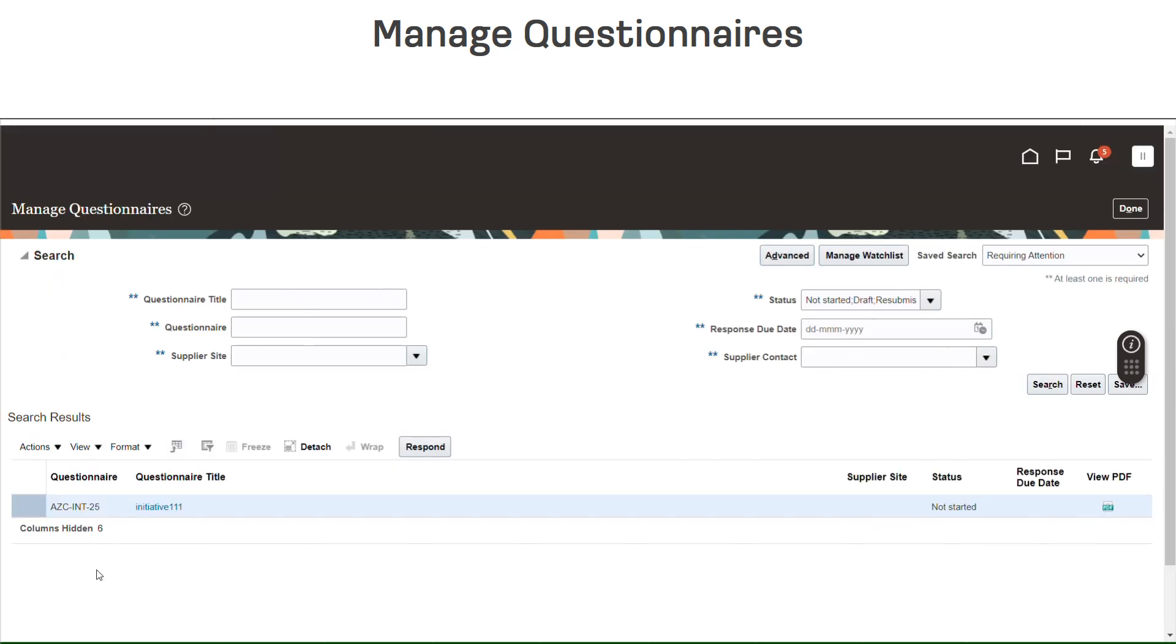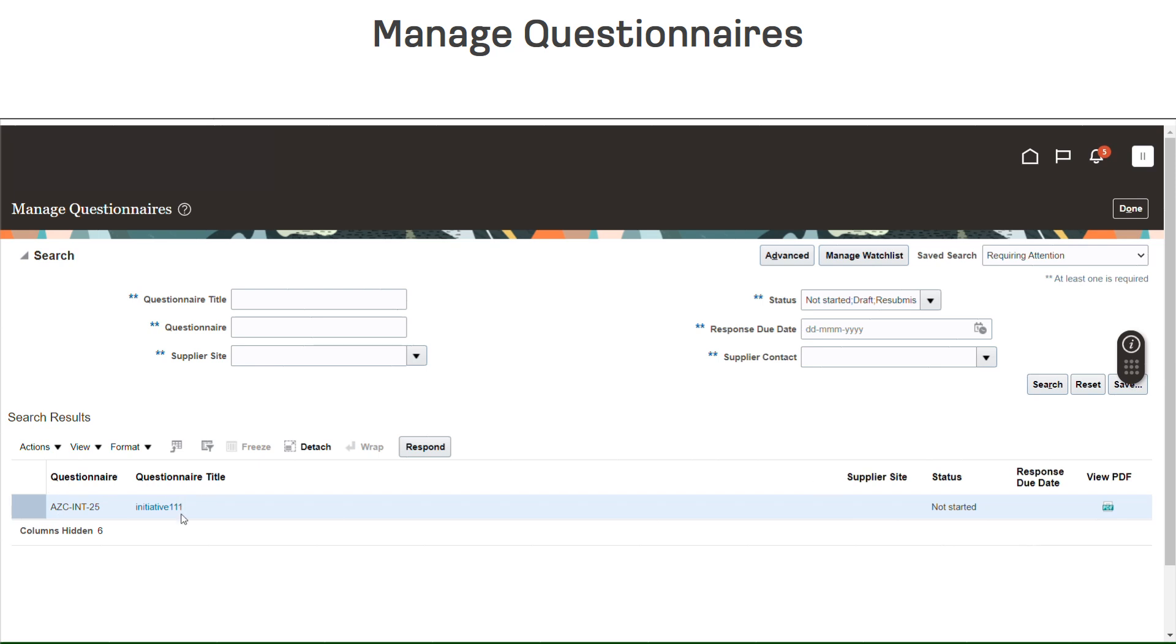On the left side of the screen, you will see the Questionnaire Number and Questionnaire Title. On the right side of the screen, you will see the status of the Questionnaire and the response due date.